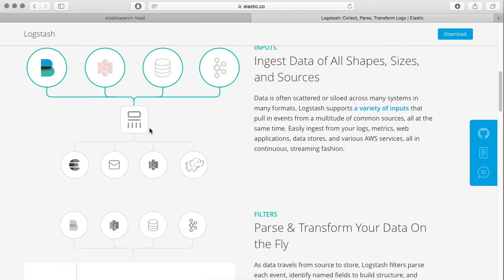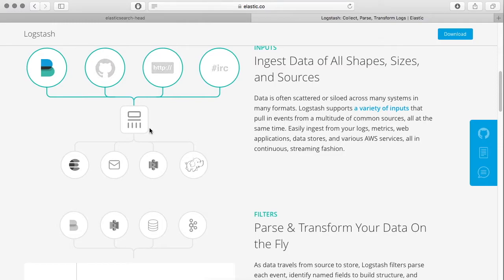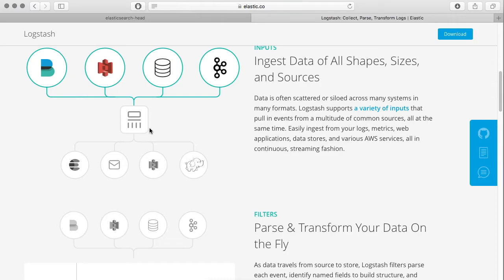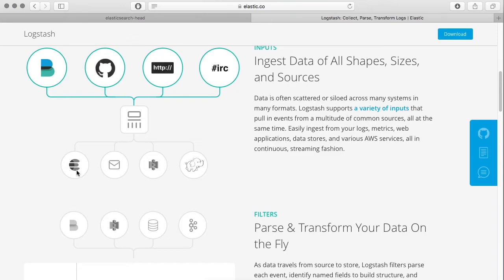Then on the second level, it can filter the data as per the configuration. And finally, store the filtered data or the final result into storage systems like HDFS file system or even Elasticsearch. It can also save it into plain files.